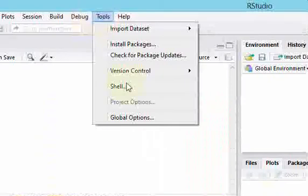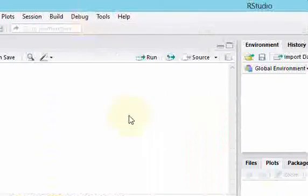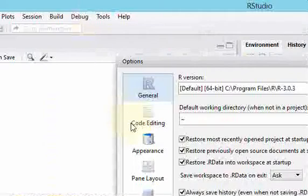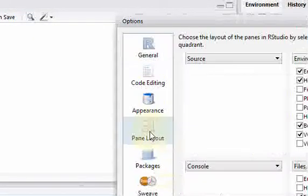So to do that, go to Tools, go to Global Options, go to Pane Layout.